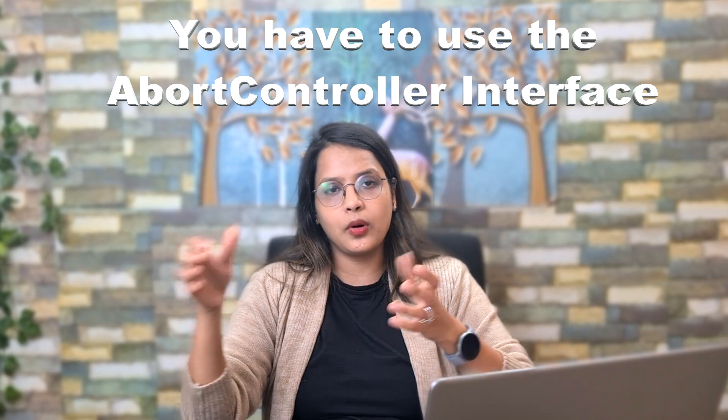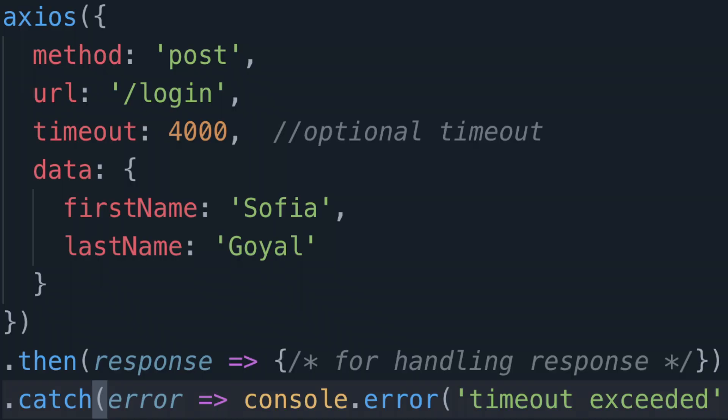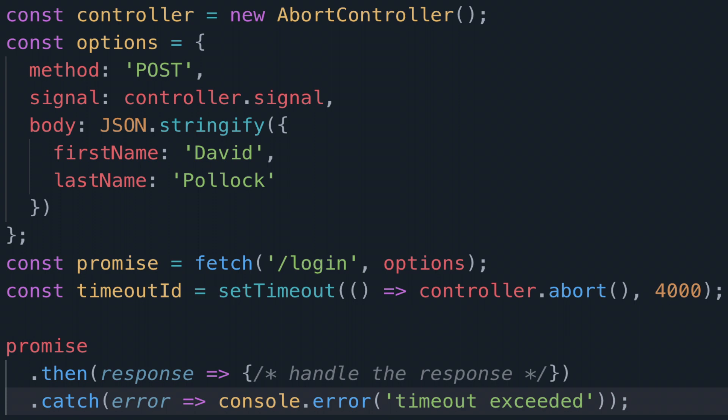The fourth difference is that Fetch has no built-in request timeout — if a response doesn't come, it can give an error, but there's no specific timeout option. Axios, however, has a built-in timeout option to specify after how long a request should time out if no response is received. In Fetch, you can work around this by creating an instance of AbortController, as shown on screen, but this is not inbuilt. You can also create a polyfill for Fetch — a polyfill is a custom function that replaces a missing feature, adding new capabilities to the existing Fetch.